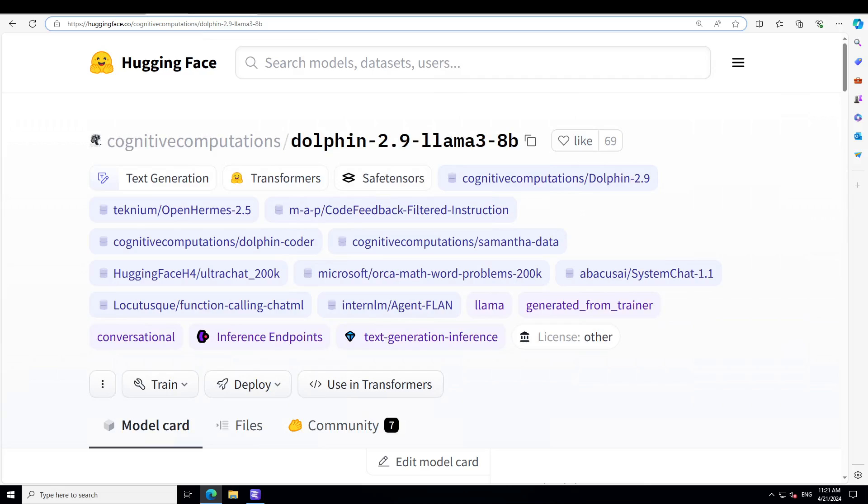This model is based on Llama 3 8 billion and is governed by Meta Llama 3 Community License Agreement. In the base model, Llama 3 has 8K context and the full width fine-tuning was with 4K sequence length. Eric says that it took him 2.5 days on 8 L40s GPUs provided by Crusoe Cloud, and this model was trained on all parameters using HTML prompt template format.